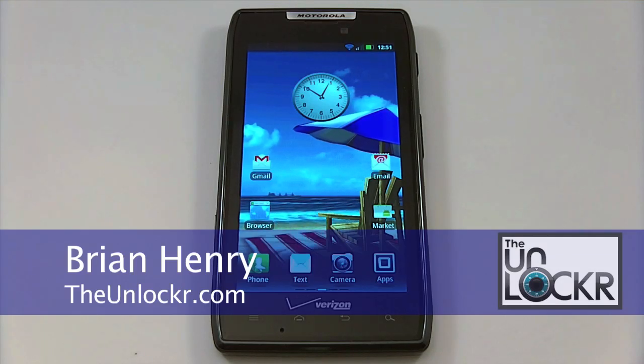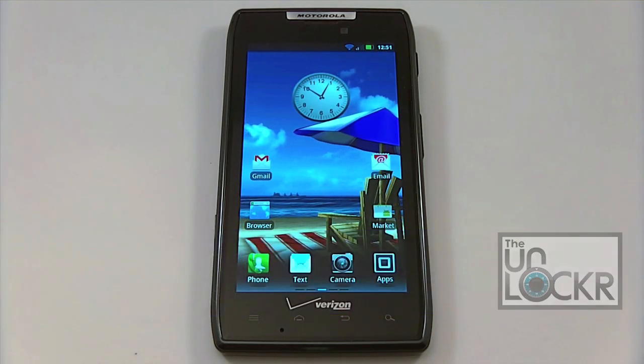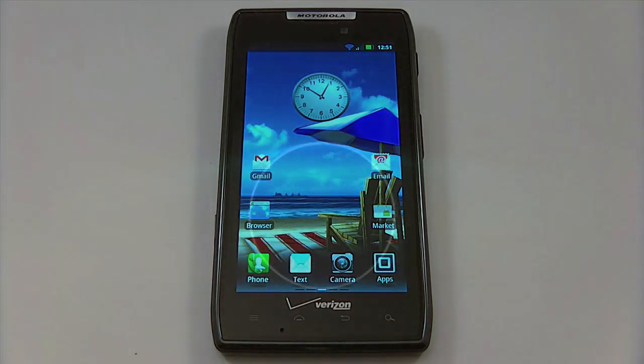Hi, this is Brian from TheUnlocker.com and today we're going to show you how to unroot your Motorola Droid Razor.